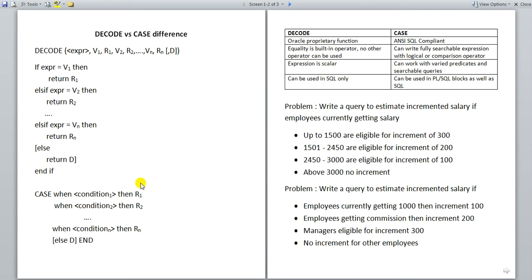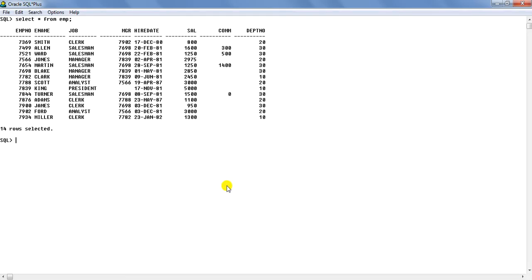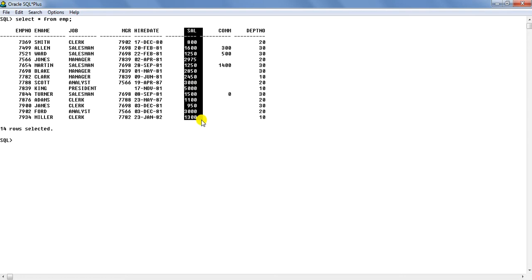Now let us see these two functions in action to solve an example of granting increments to employees. This problem is quite simple. We are using the EMP table and applying decode and case to the job column. For managers we want to grant an increment of 300, for analysts 200, for clerks 100, and employees in other jobs are not eligible for any increment.